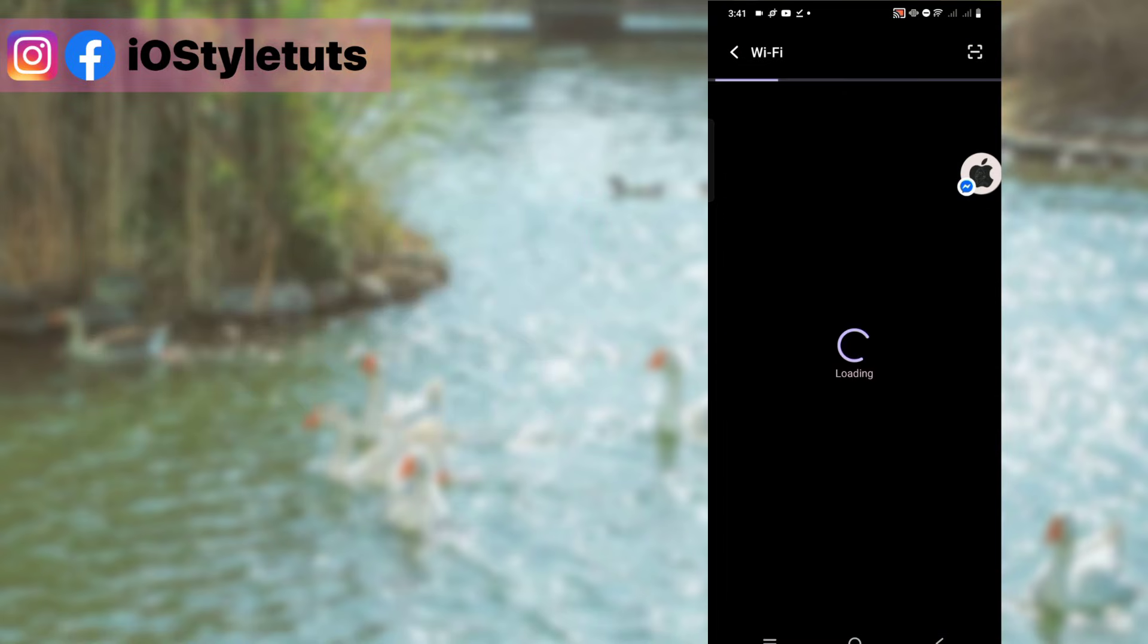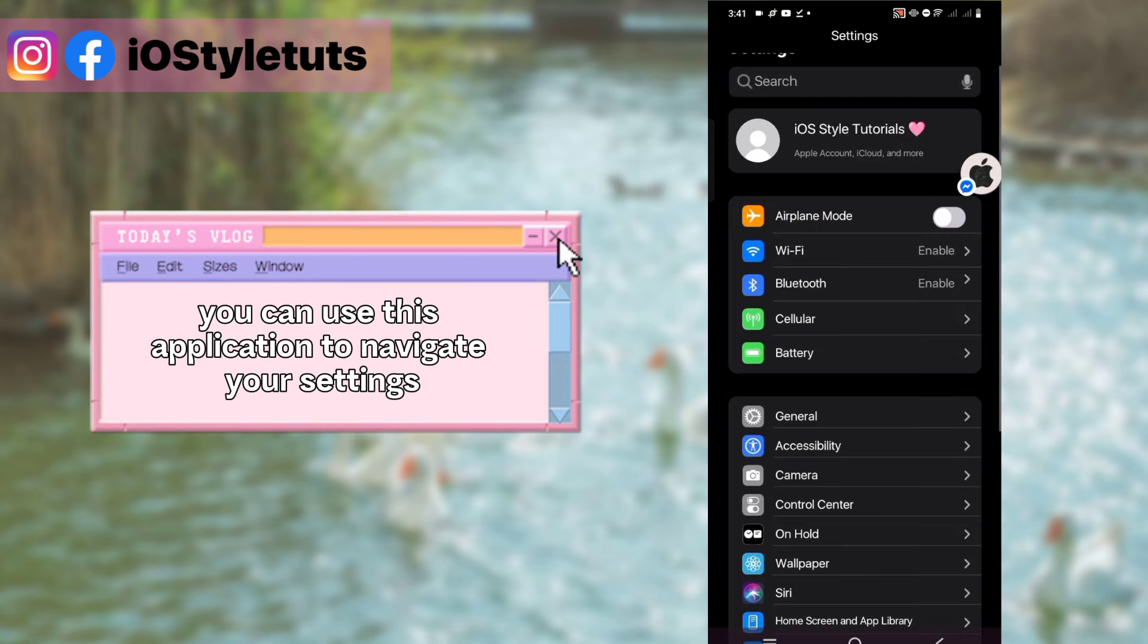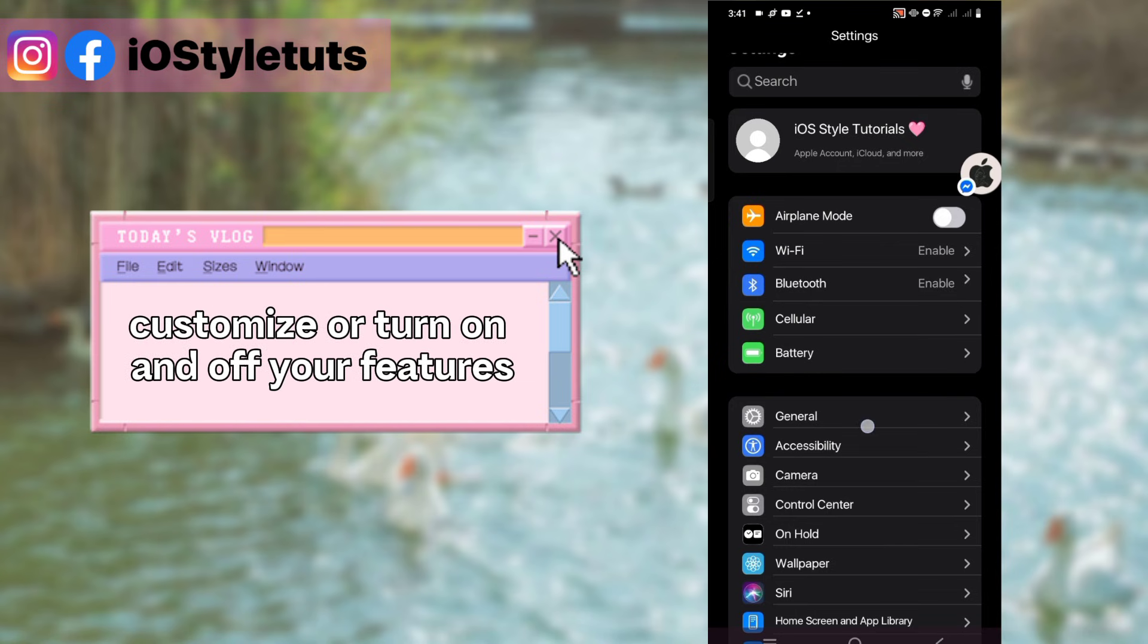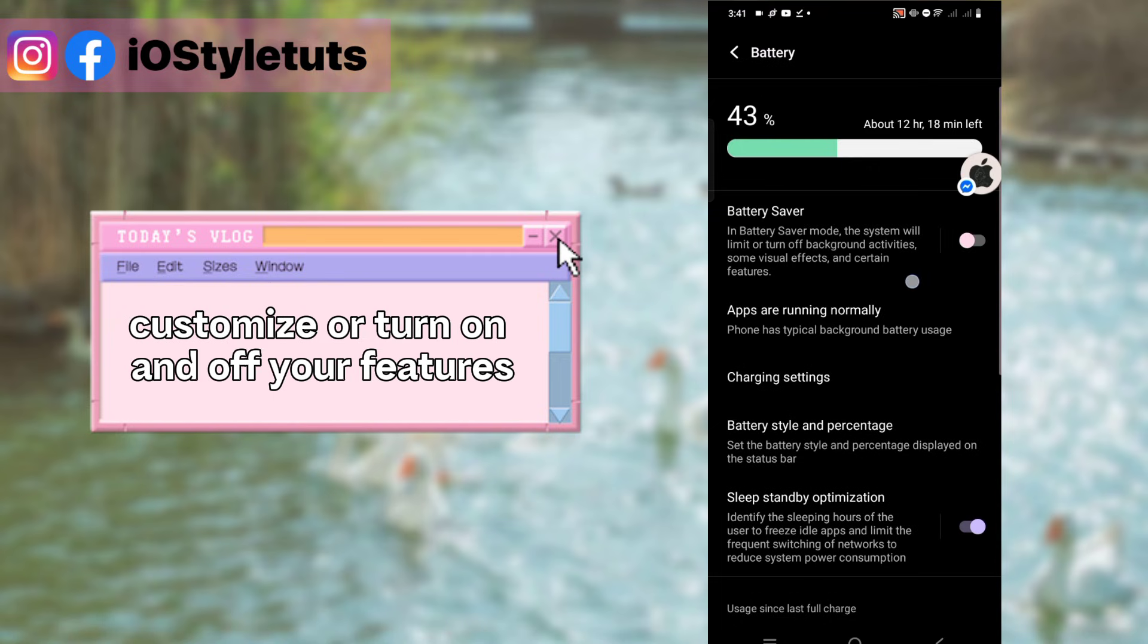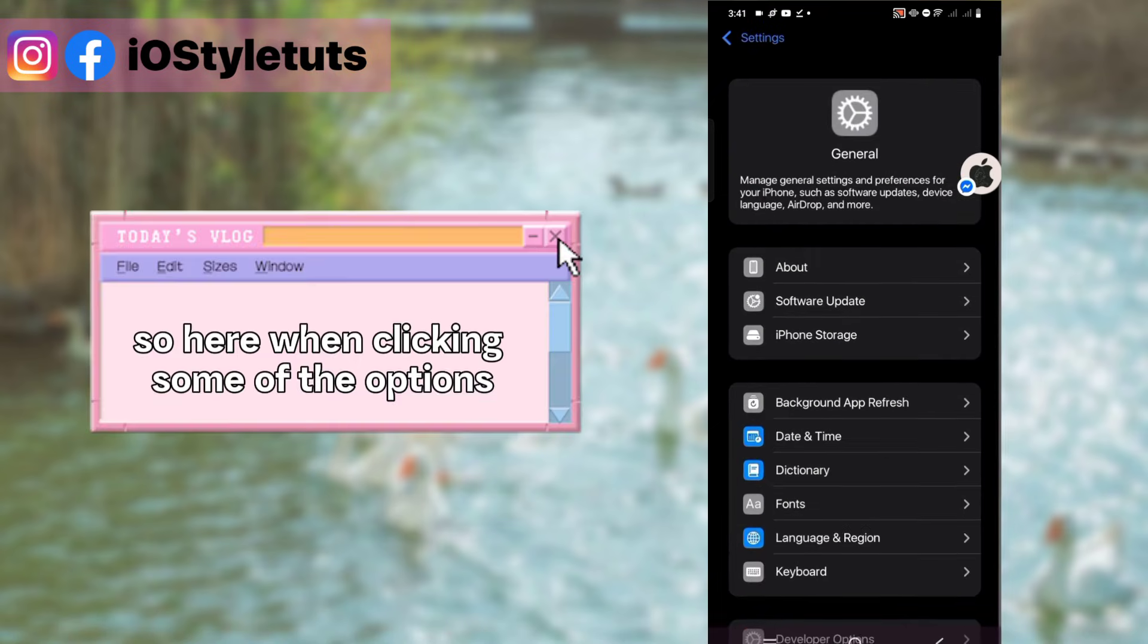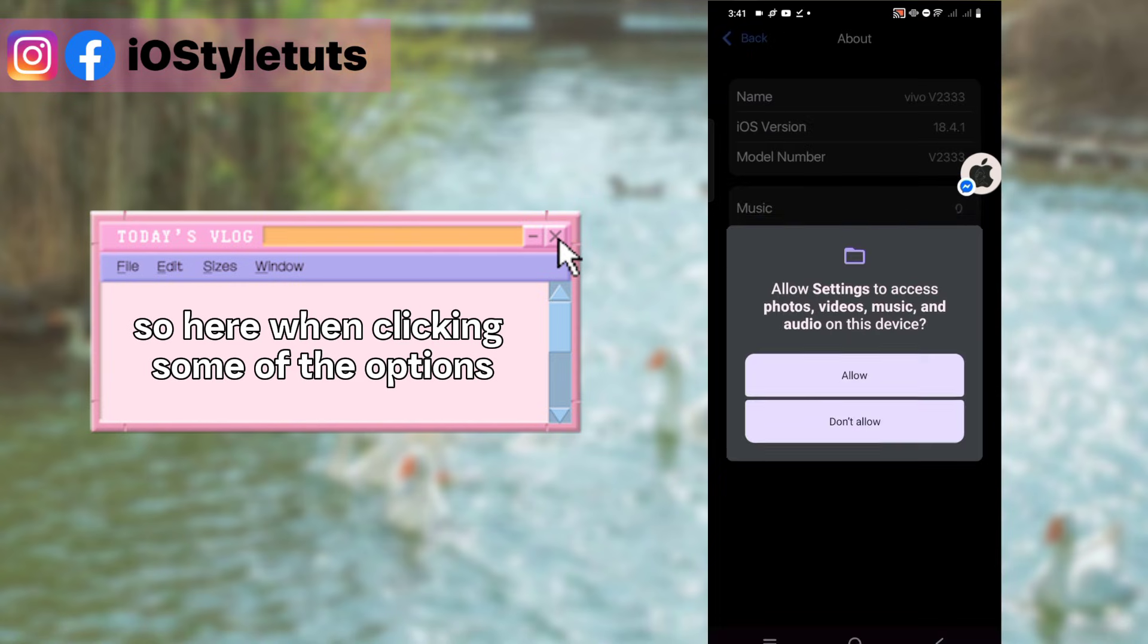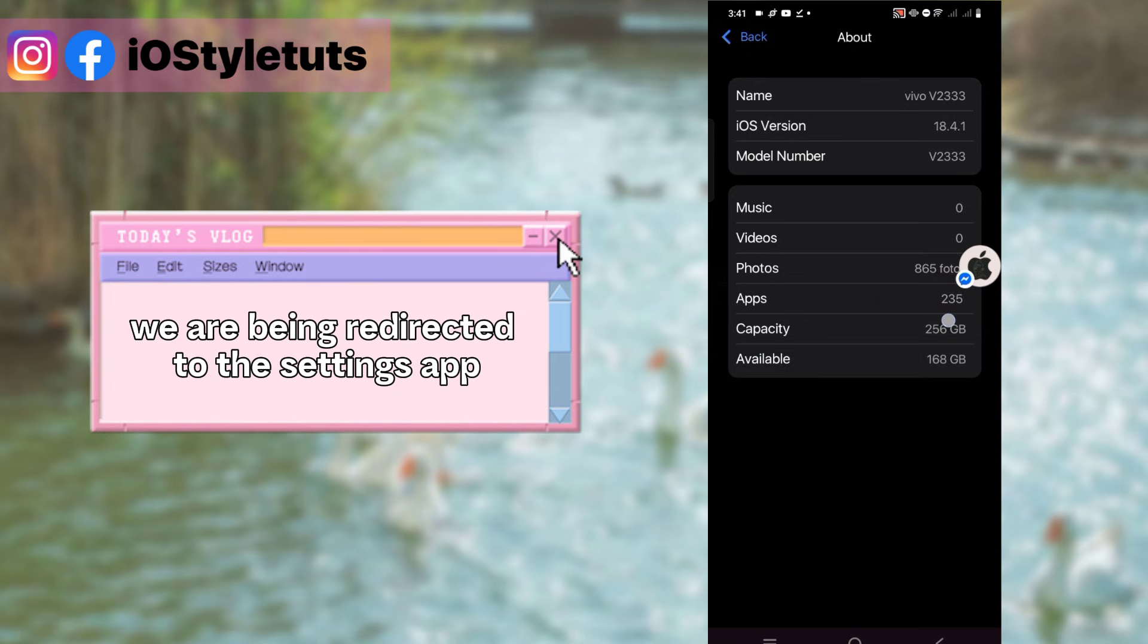Here you can use this application to navigate your settings, customize, or turn on and off your features. When clicking some of the options, we are being redirected to the settings app.